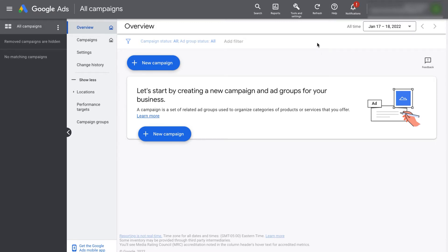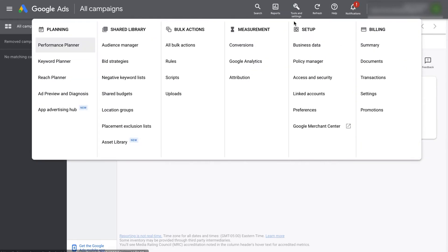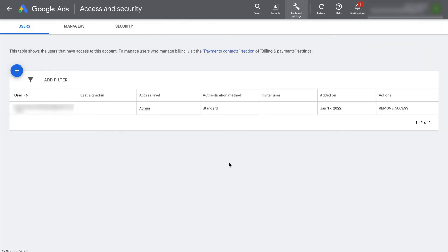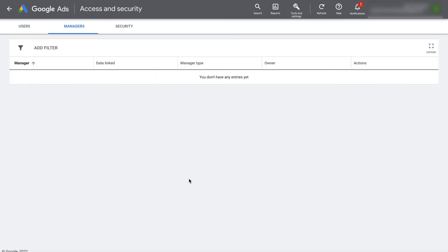On Google Ads, go to tools and settings at the top and underneath setup, go to access and security. Here, you can see the individual users on your account. You can also go to managers to see the managers associated with your account and their email addresses.